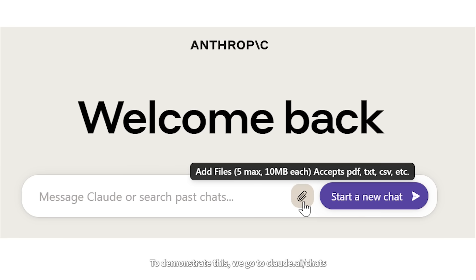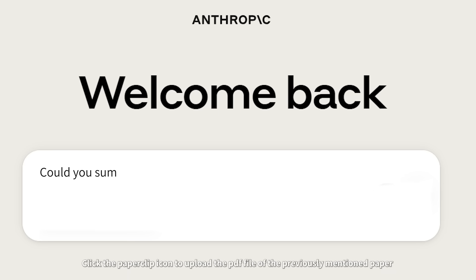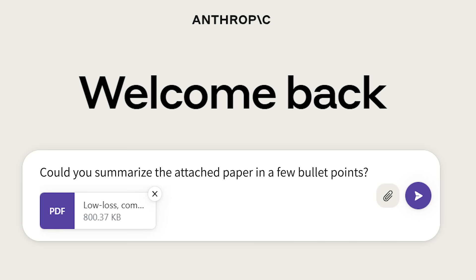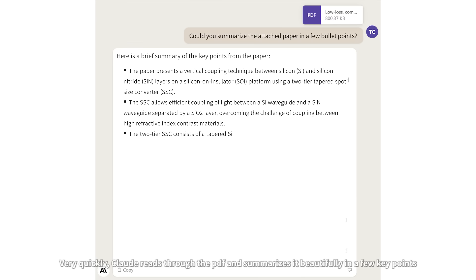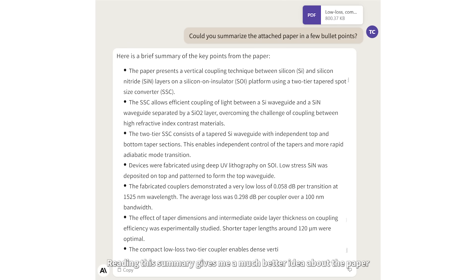To demonstrate this, we go to claude.ai/chats. Click the paperclip icon to upload the PDF file of the previously mentioned paper. After it's uploaded, we ask Claude 2 to first summarize the paper. Very quickly, Claude 2 reads through the PDF and summarizes it beautifully into a few key points. Reading this summary gives me a much better idea about the paper.